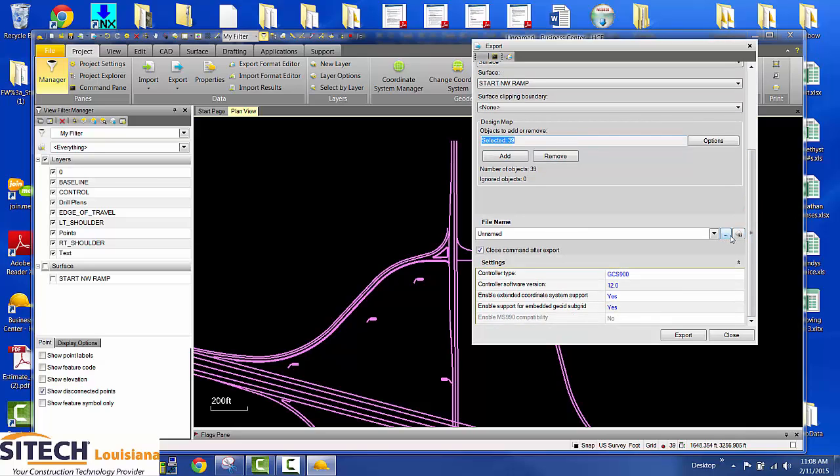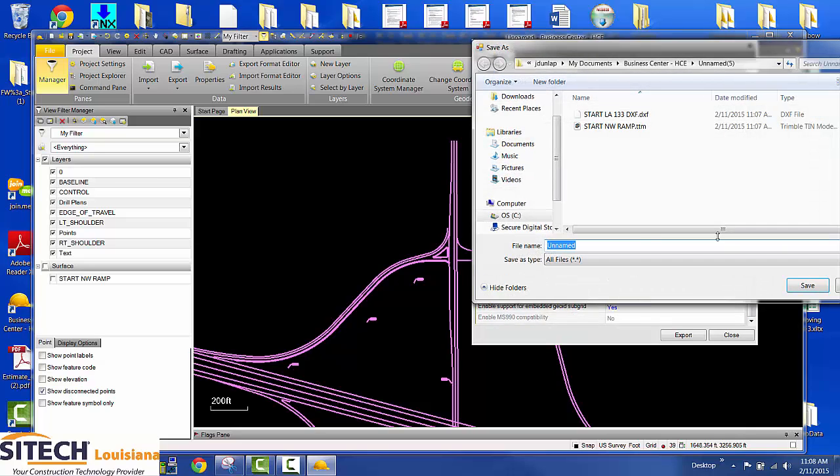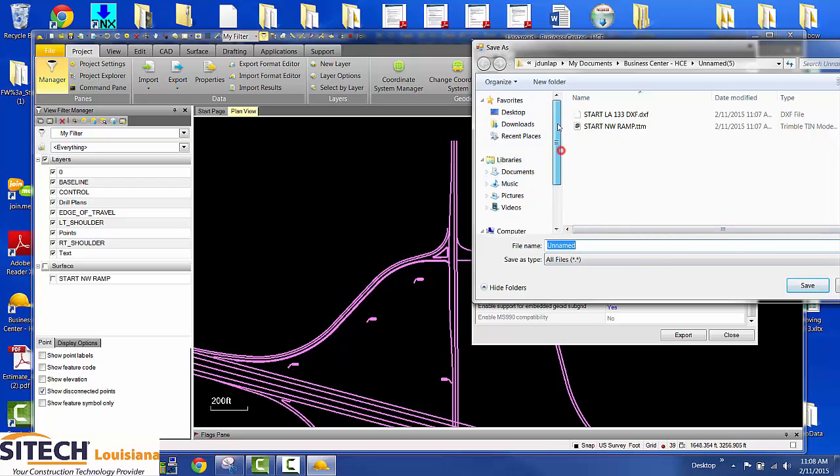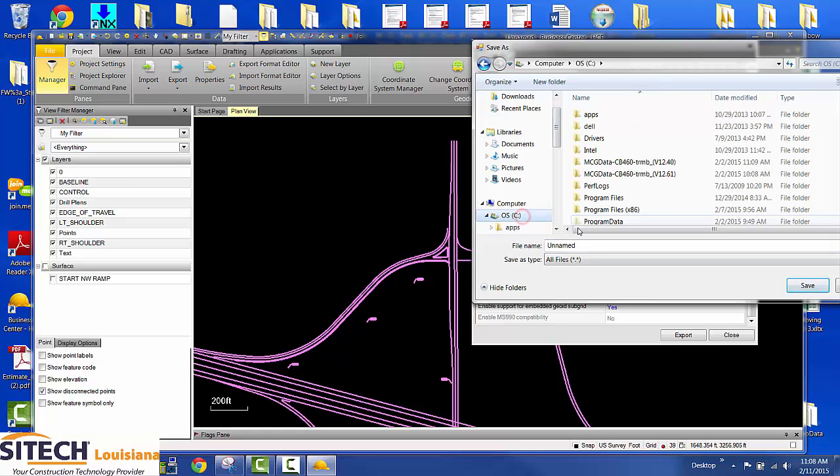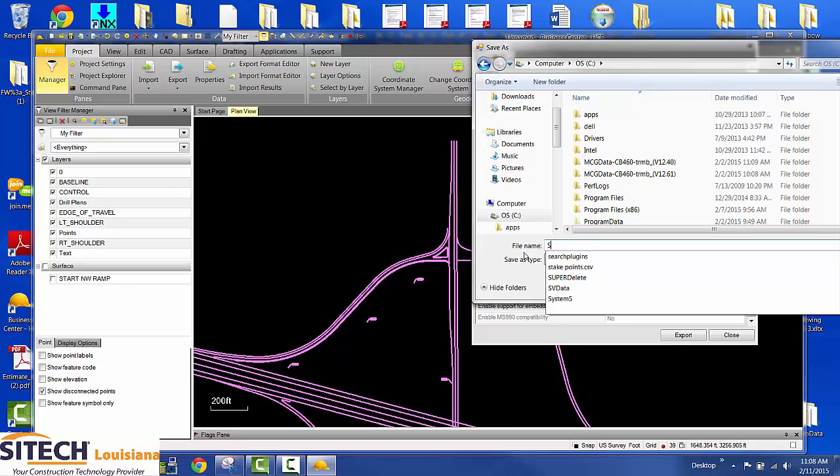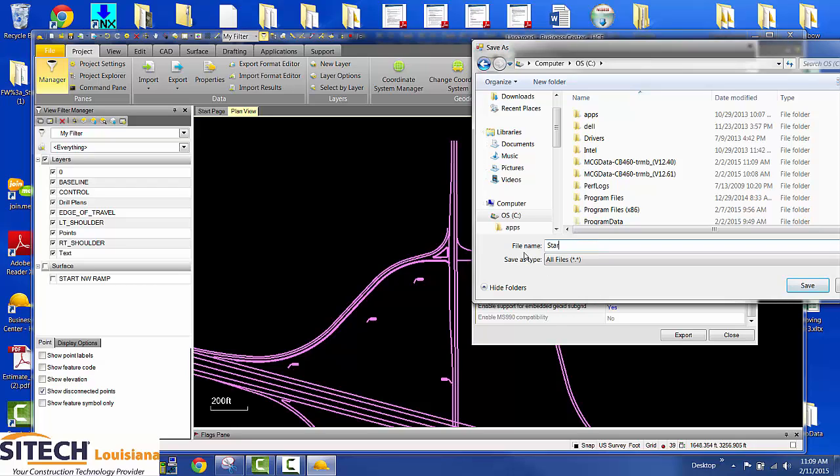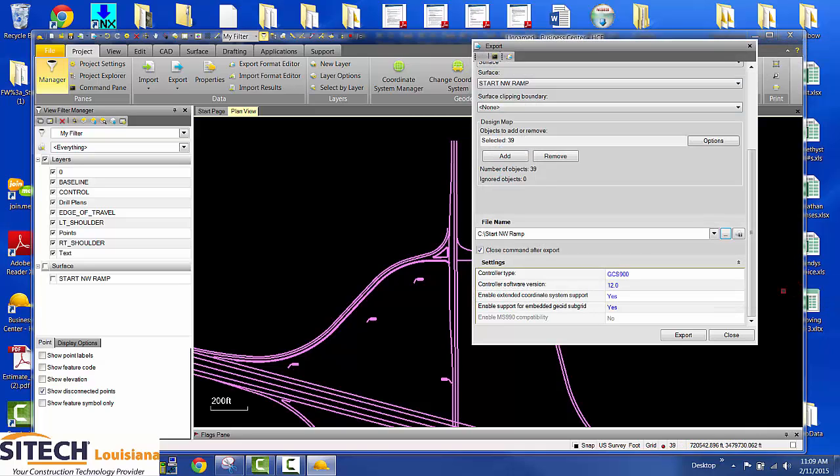Then you've got to give it a file name and a location. If you just click the three dots, I can send it to my C drive and I'm just going to put it there. I'm going to call it start Northwest ramp. Hit save.